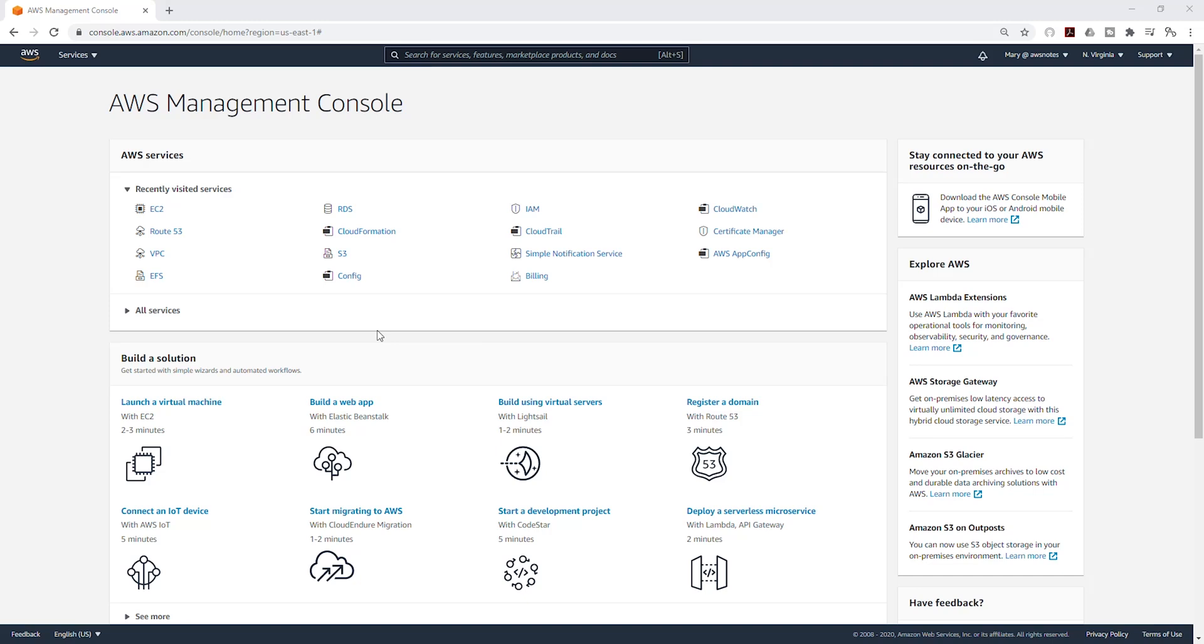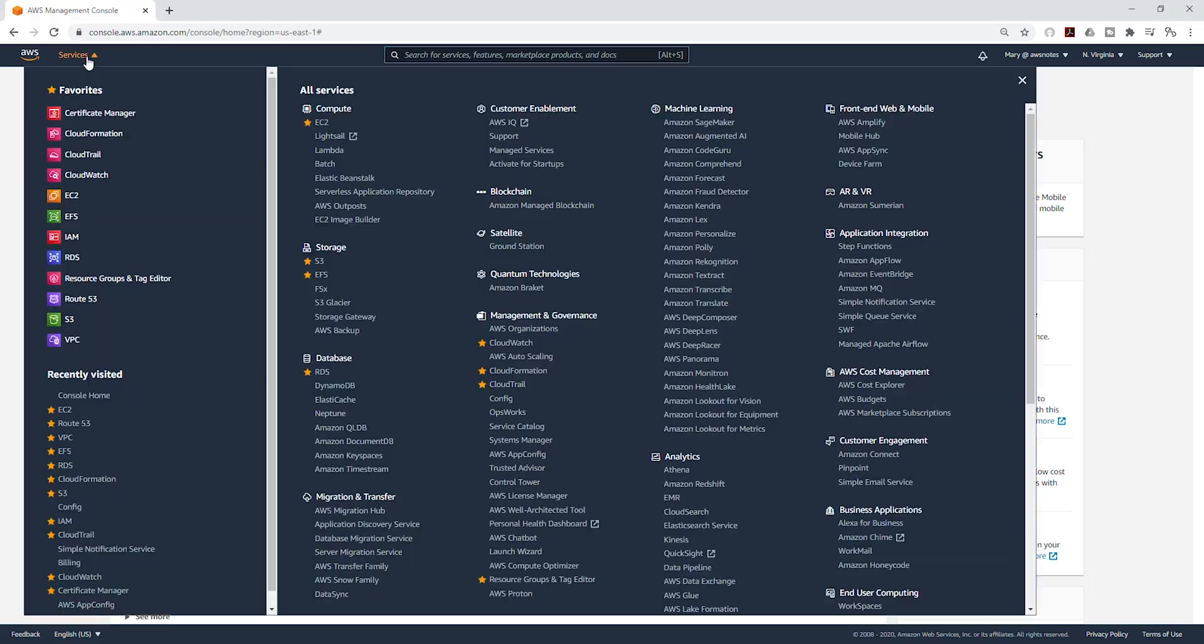Hello and welcome back to another lecture. In this lecture, we are going to learn how to create a key pair, how to launch an EC2 instance, and how to SSH into that EC2 instance. To start, I'm going to select services and select EC2 under compute.